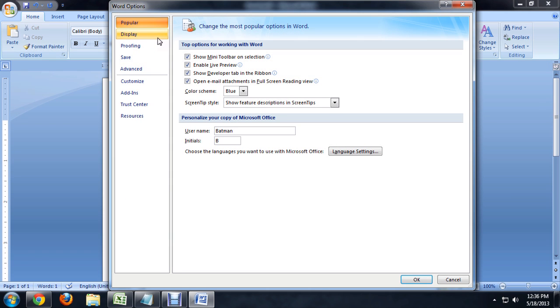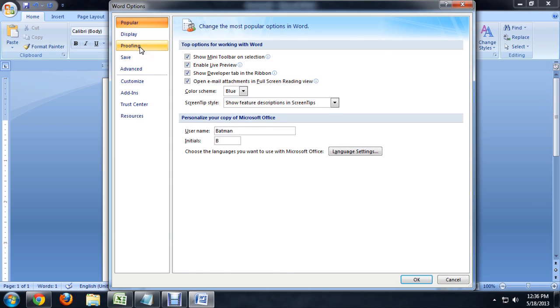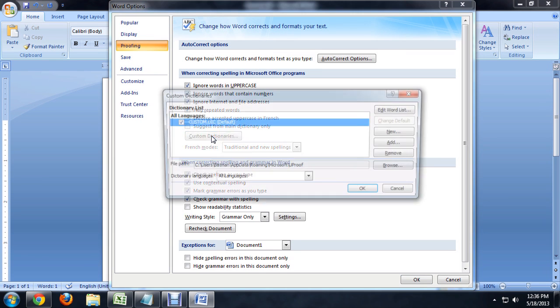What we want is inside of the proofing area, and we're going to click on the custom dictionaries button. And it pops up with the file that it's reading our dictionary words from.